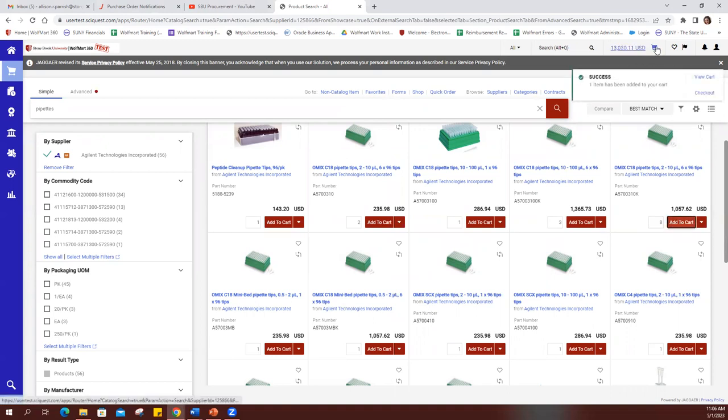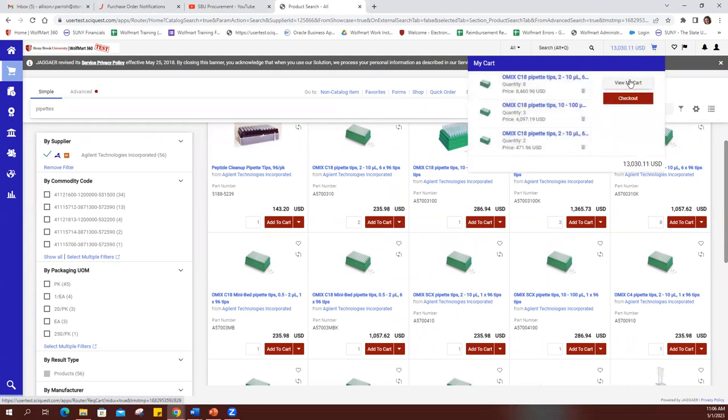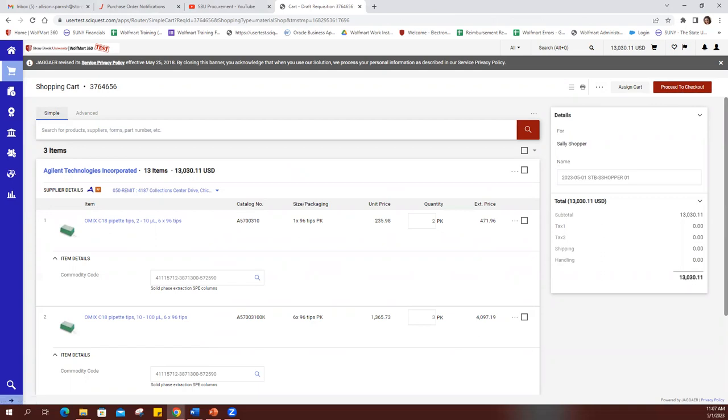Once I'm ready, I can click the shopping cart icon and click view my cart. And from here, I would go to the upper right corner and click proceed to checkout.